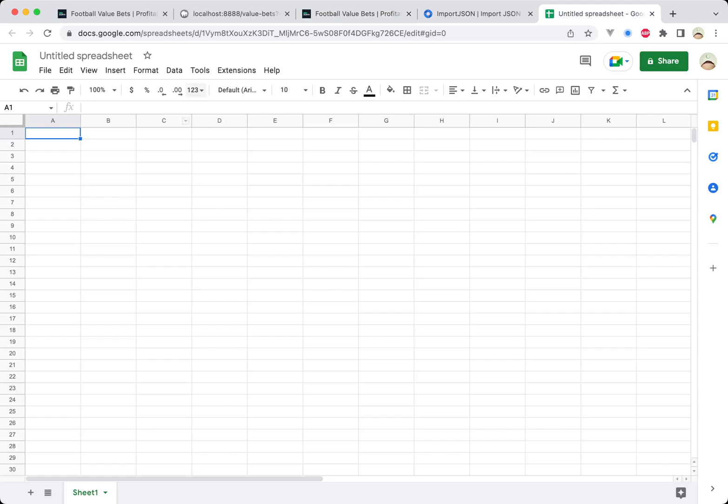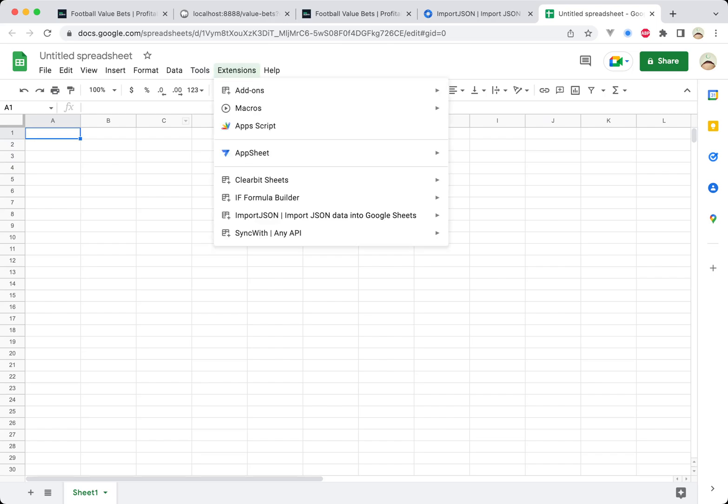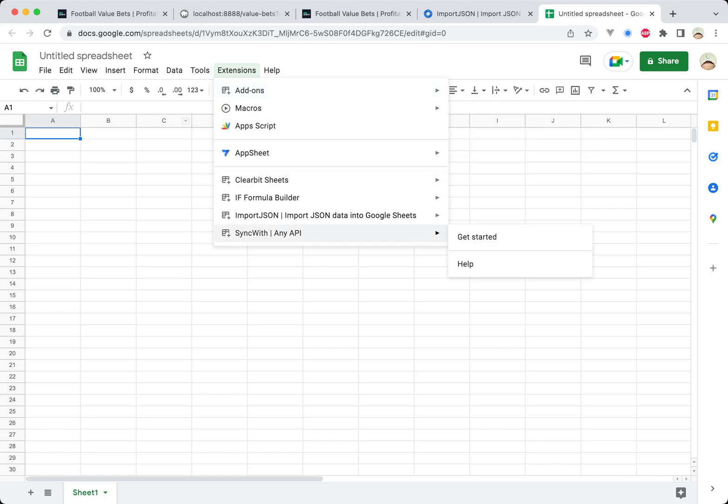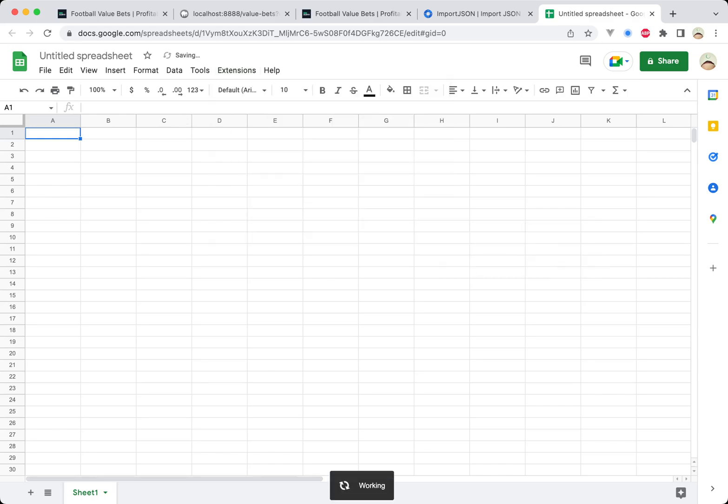So the first thing you're going to want to do is hit the extensions tab, go to add-ons, get add-ons and then search for and install this one at the bottom, sync with. It's called sync with and any API is the subtitle. So let's hit get started.